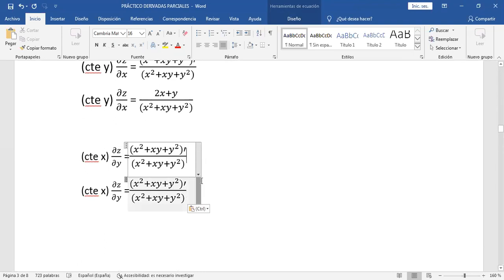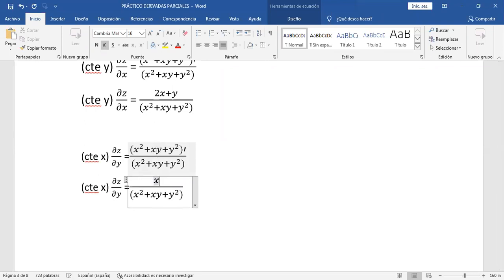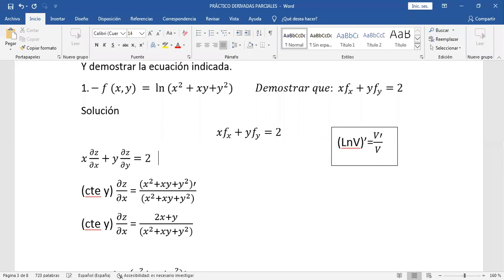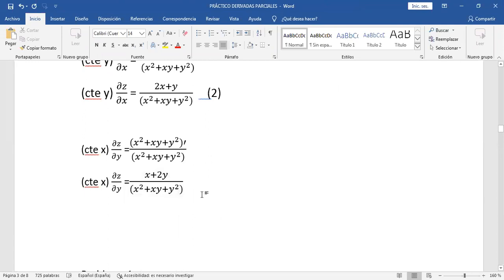Vamos a derivar el numerador respecto de Y. ¿Quién me dice? X más 2y. Efectivamente, porque x² es constante y su derivada es 0. Derivando respecto de Y queda x más 2y. Podemos llamar ecuación 1 a la ecuación que hay que demostrar, ecuación 2 a la parcial respecto de X, y ecuación 3 a esta última derivada parcial.